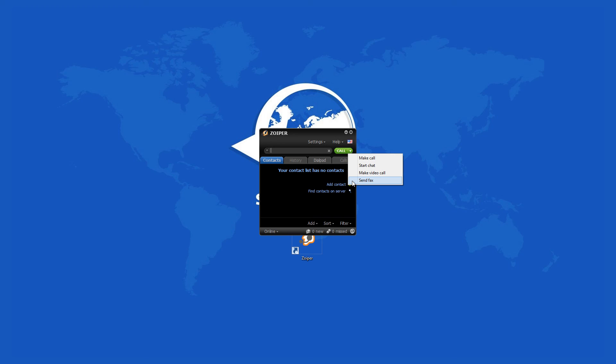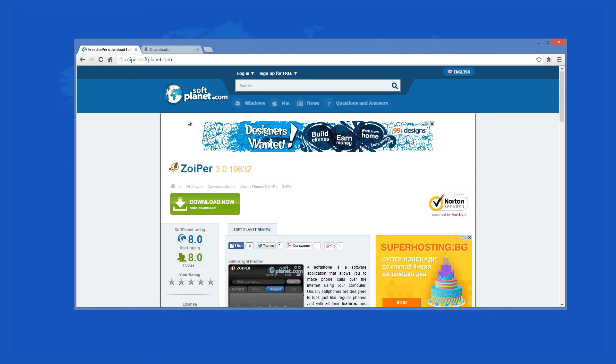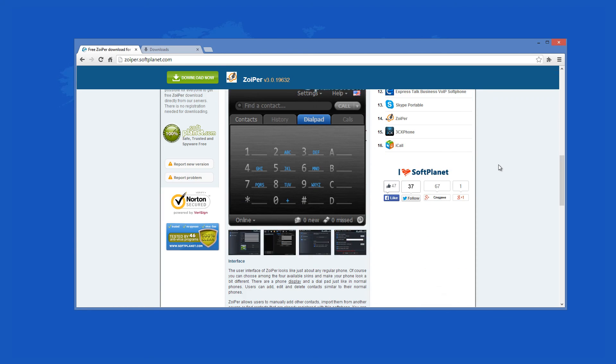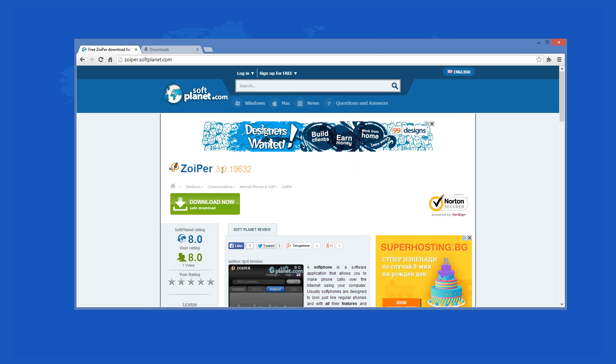Check out the full review on softplanet.com as always and download it if you so desire by clicking on the link in the description below and following the instructions on the softplanet page. Thank you!